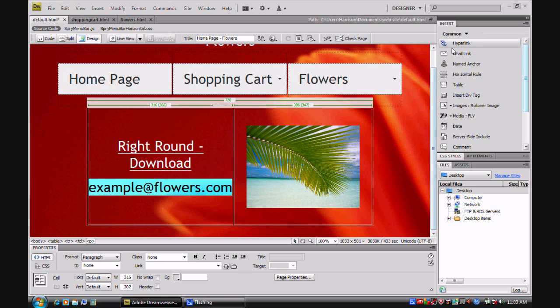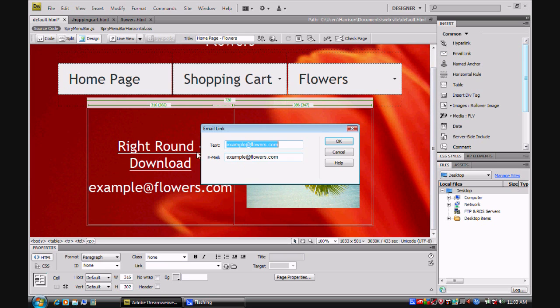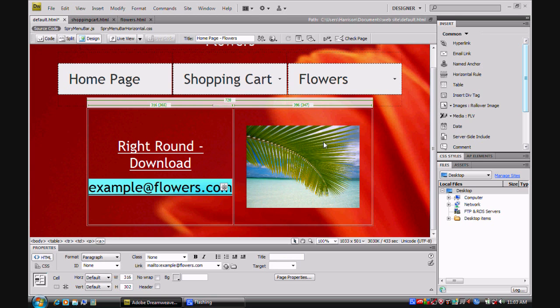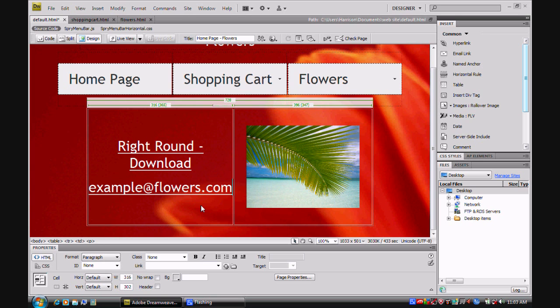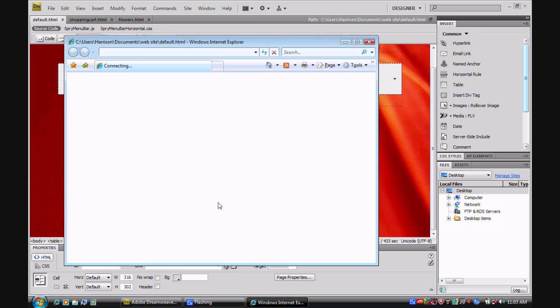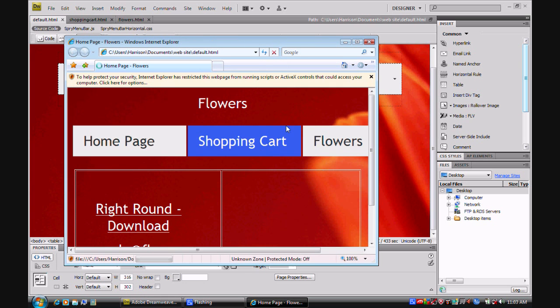I can click on this email link here. And it will make it so the text and email is whatever the email address is. Click OK. And you have your email. Hit save and F12.